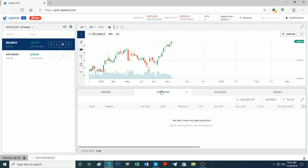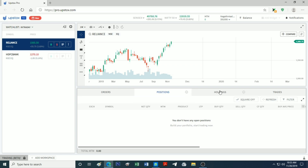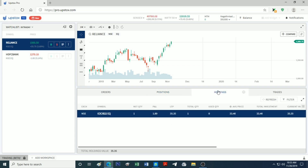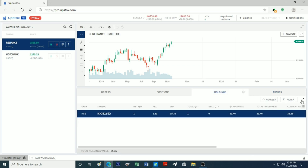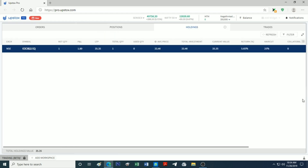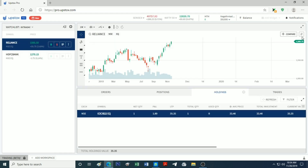This is the intraday section. We have the stock in holdings. We can also see the stocks in long-term and short-term holdings. We can see the details of the trades, including the exchange, net quantity, and profit and loss.